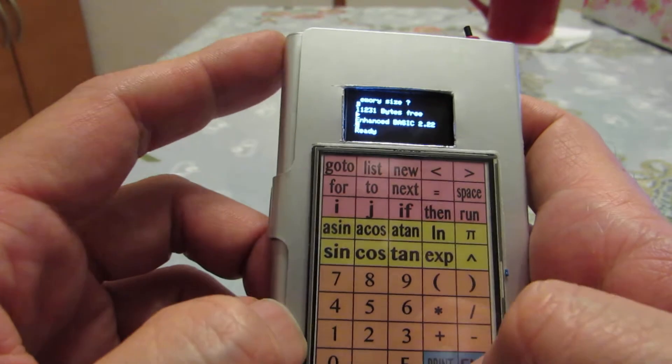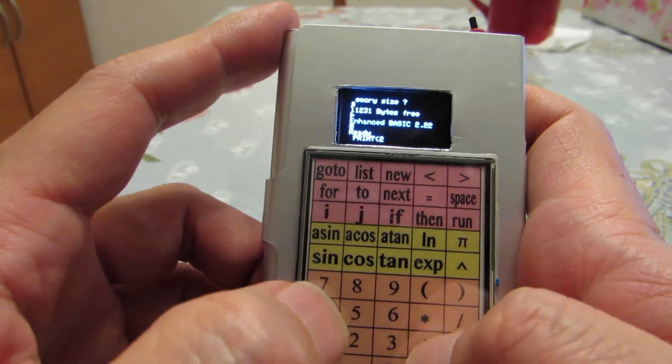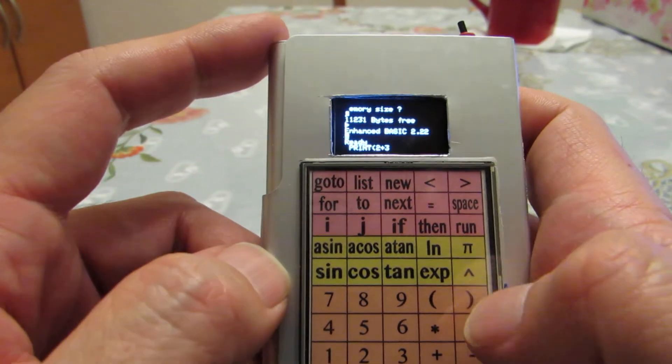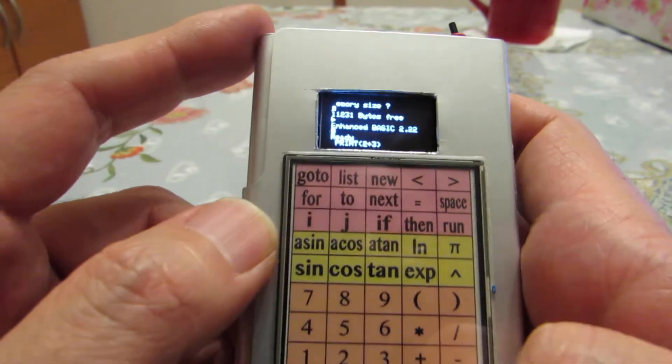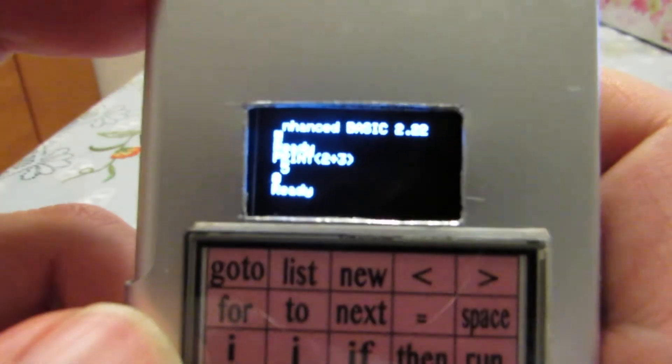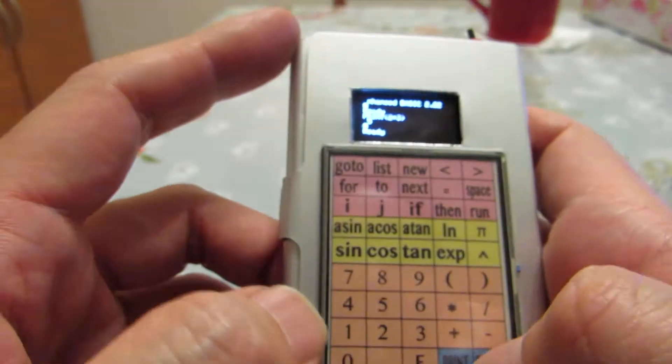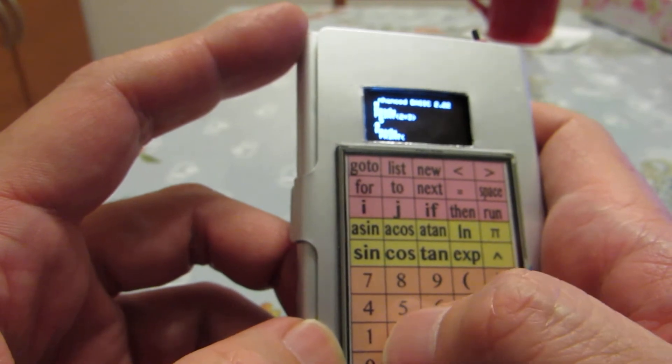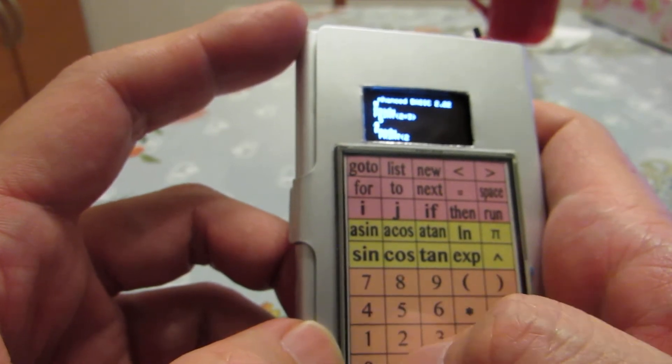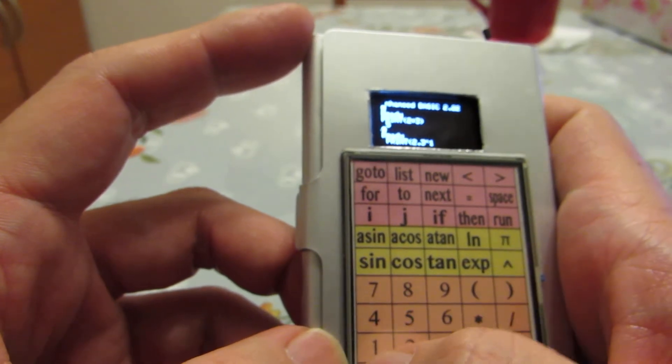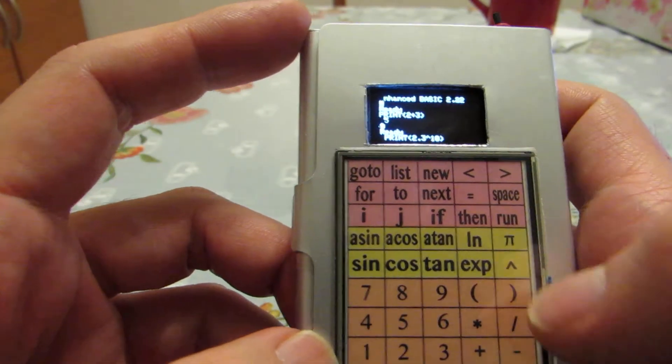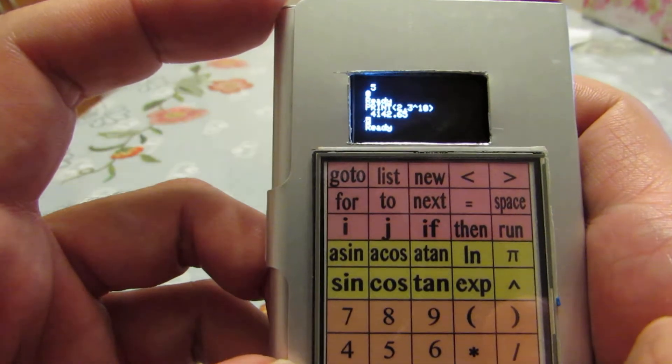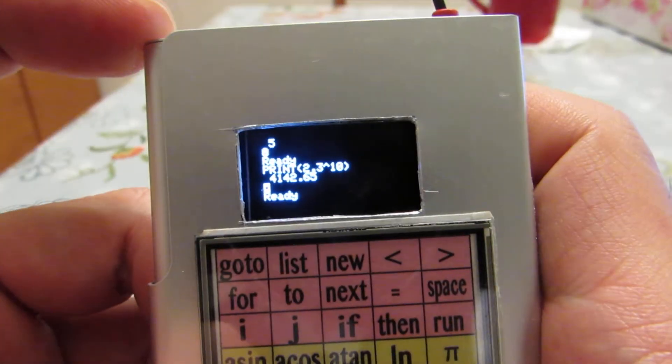Let's see how it works. For example, if we want to see 2 plus 3, we get the result which is 5. But actually, I don't know, for example, 2.3 power 10. I don't know, but it shows the result as you see.